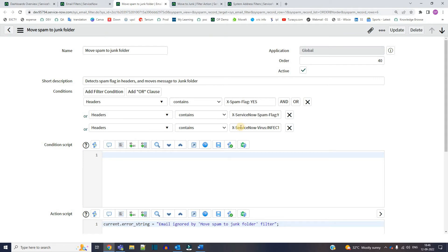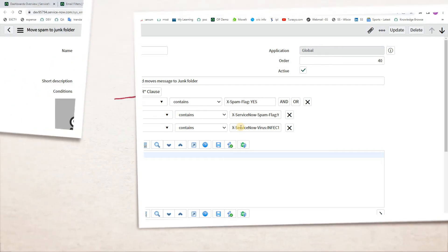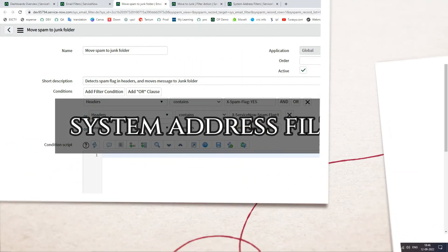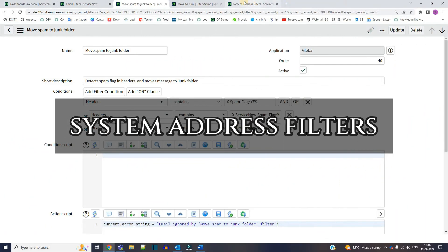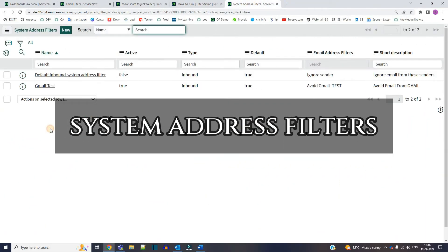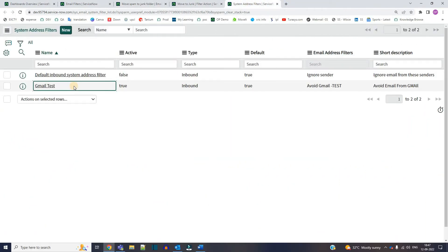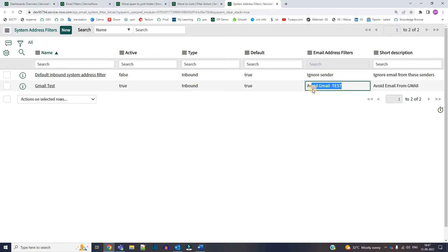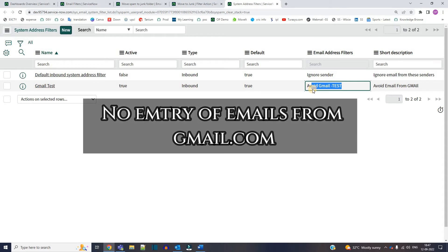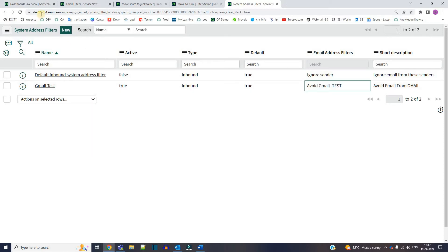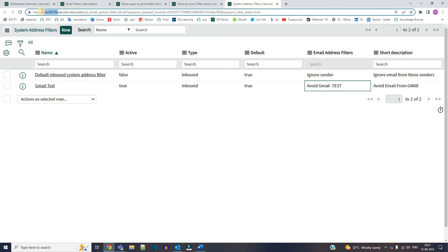But in case you don't want any email from a particular domain or a particular website or from any other source, and you want that email must never come into your system, in that case you can use system address filters. So as an example I am demonstrating avoid gmail test. Here what I am doing is avoiding the email from any of the gmail account. It means the email which is coming from any gmail account will not enter into the mailbox of this particular instance that is dev 95794.